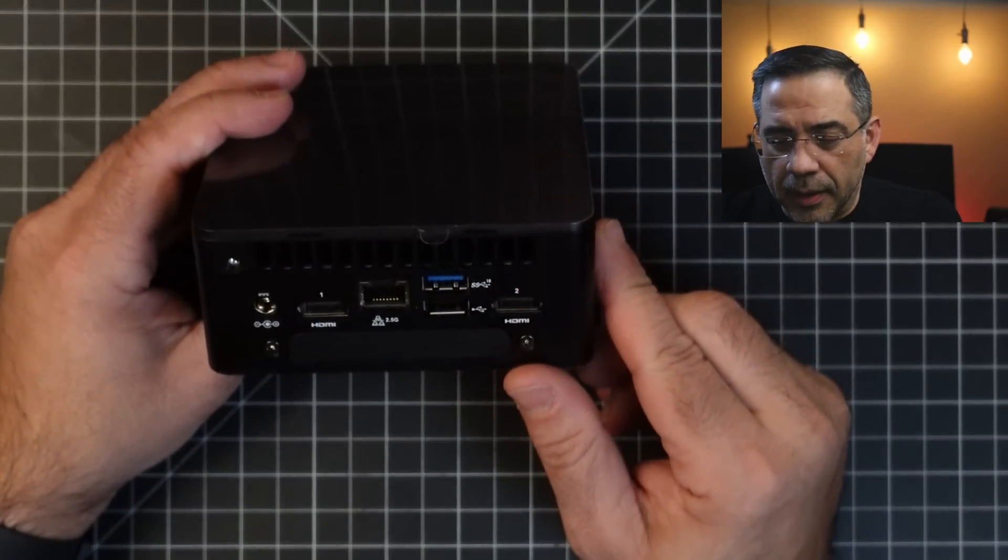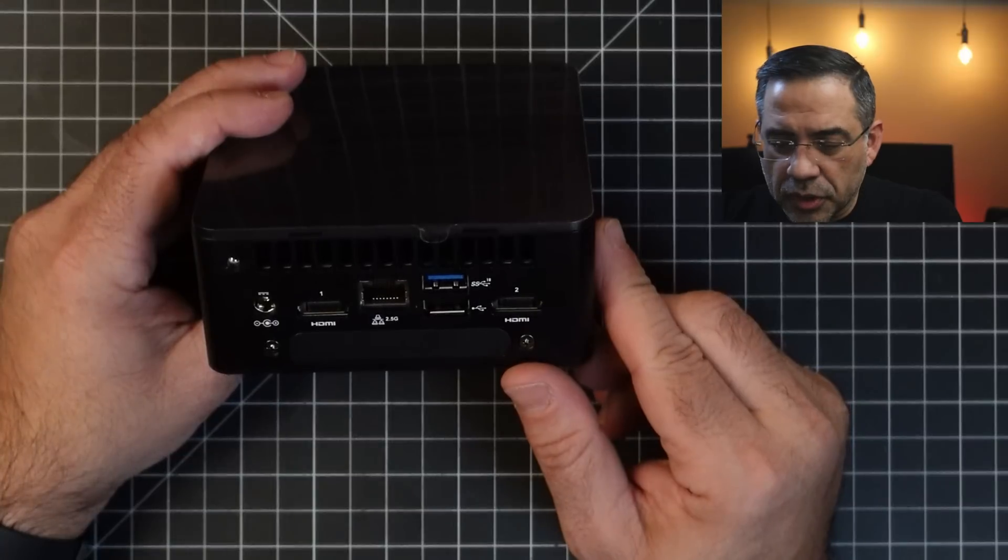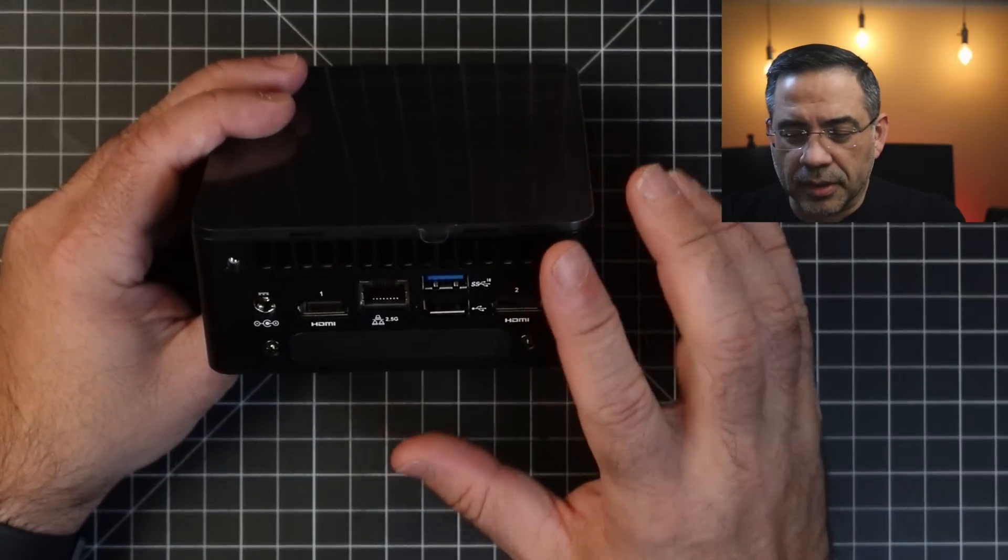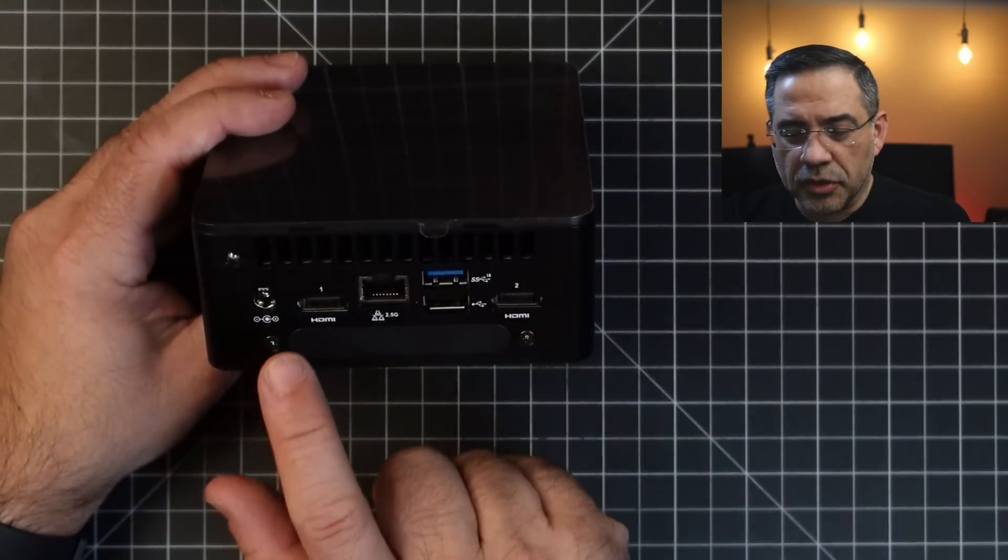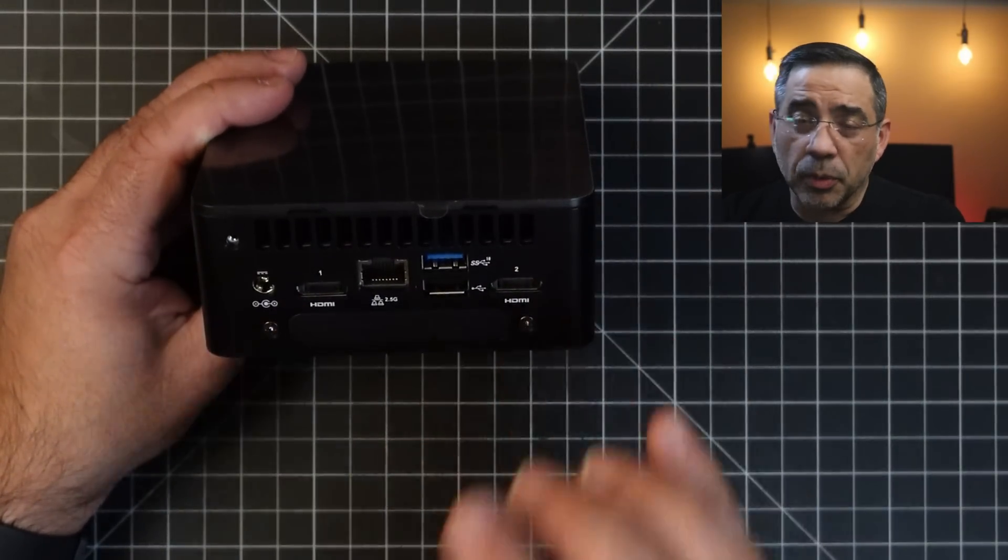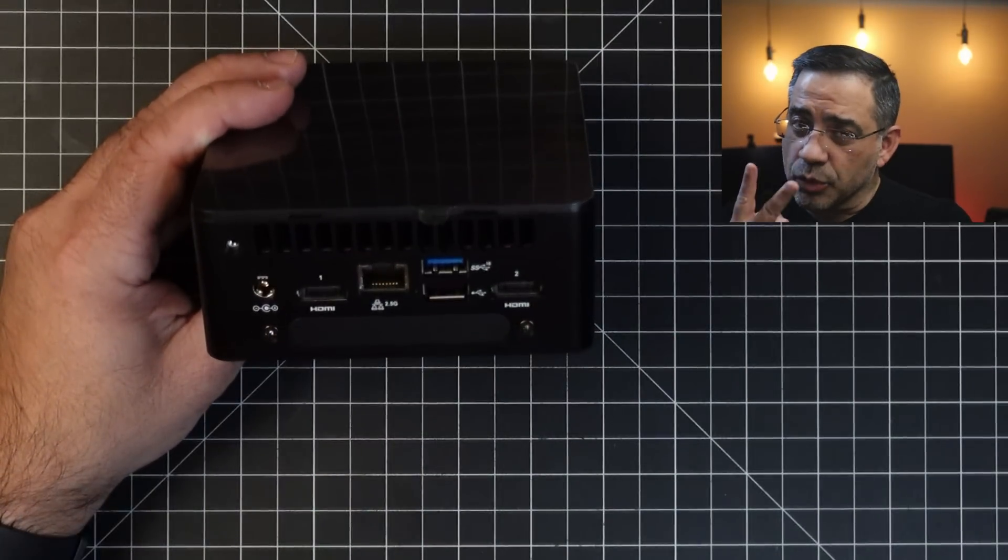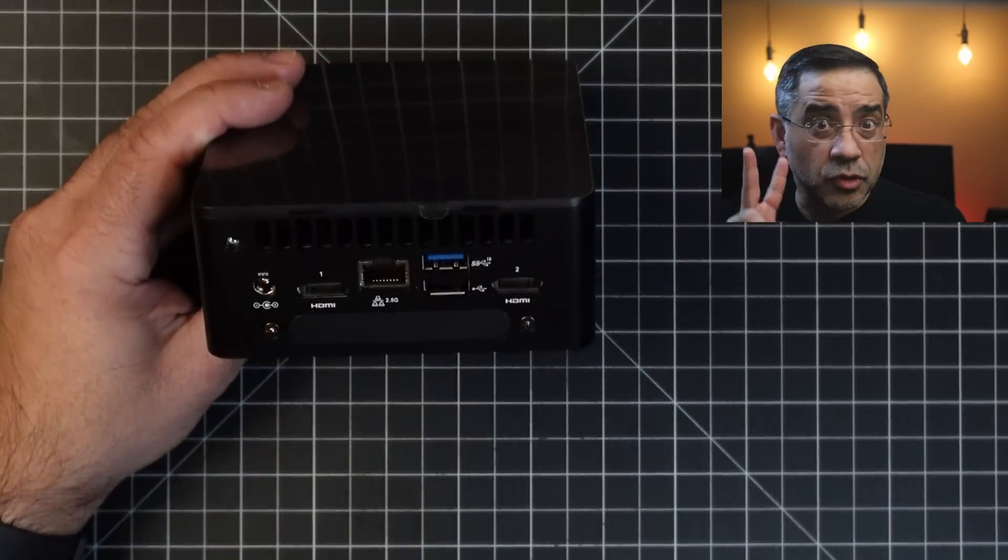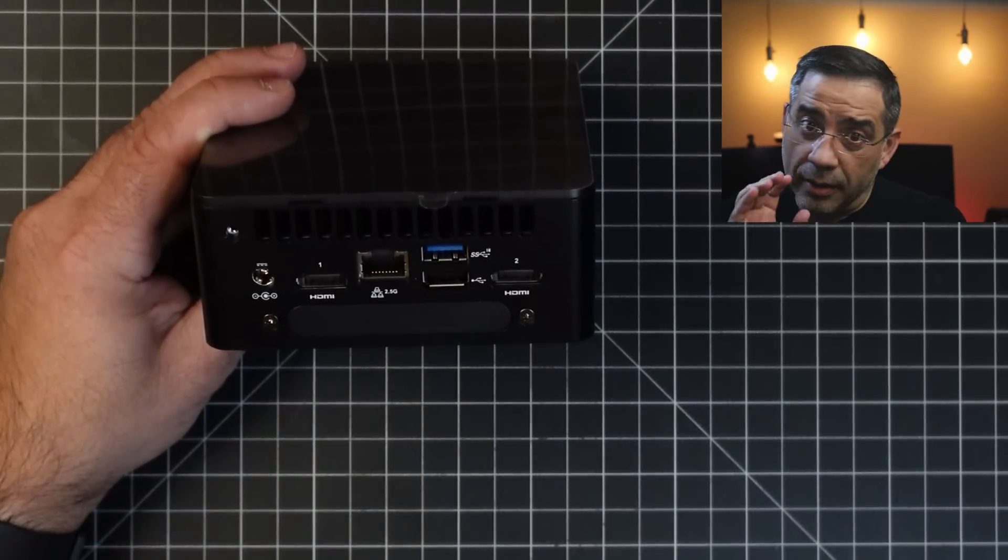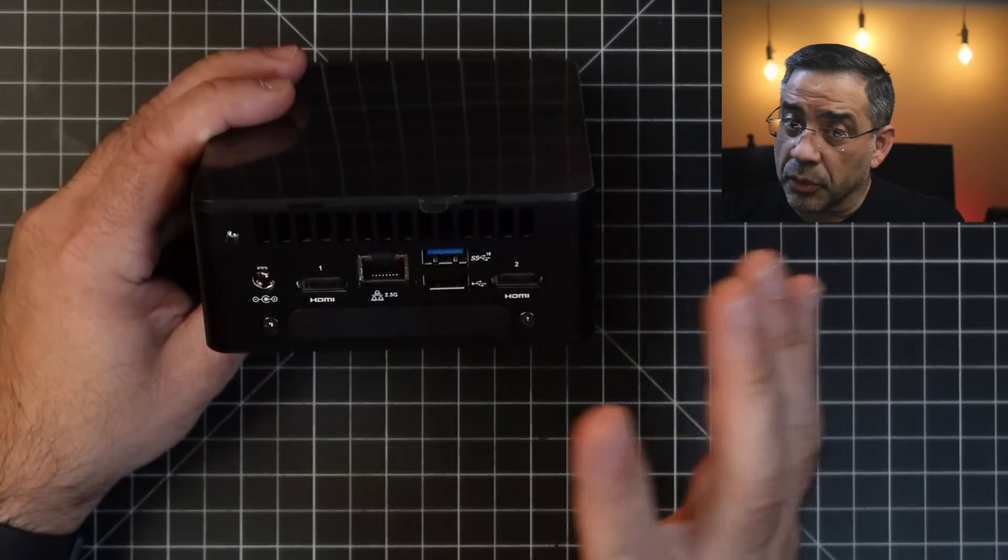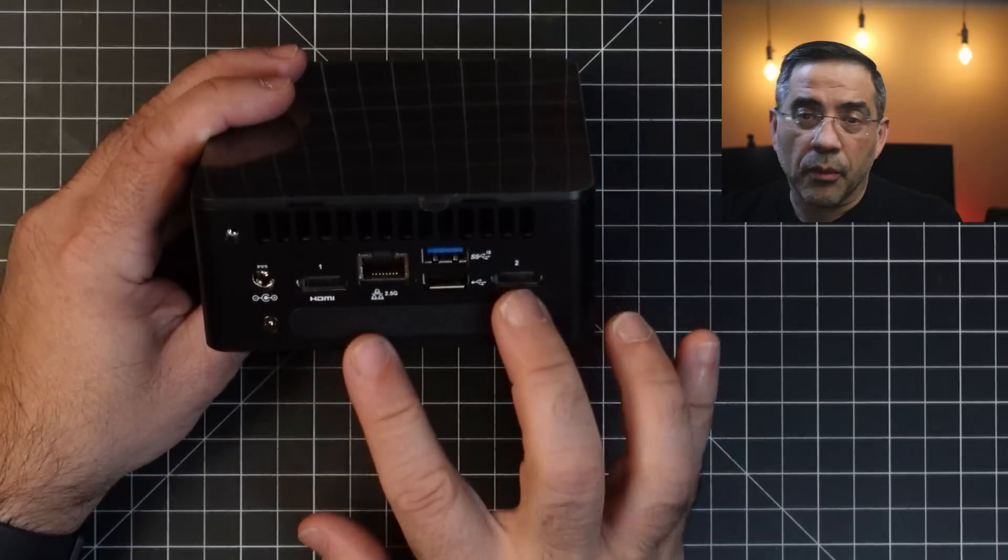Now, in the back, this is where you start seeing some of the connections, and we talked about this. First of all, here's your HDMI 1 and your HDMI 2 because you can connect two HDMIs to this, giving you two 4K monitors, which does really well here.